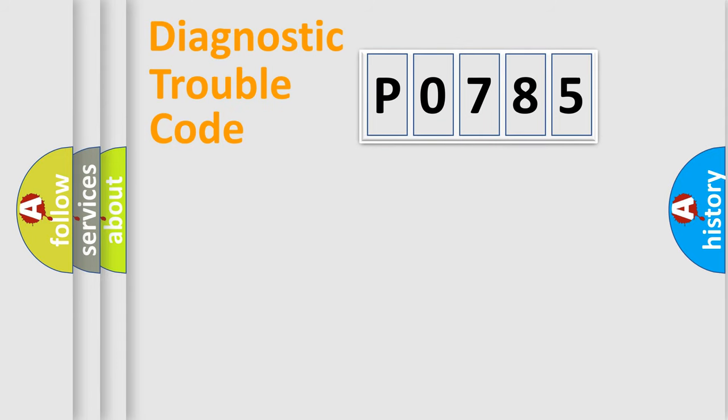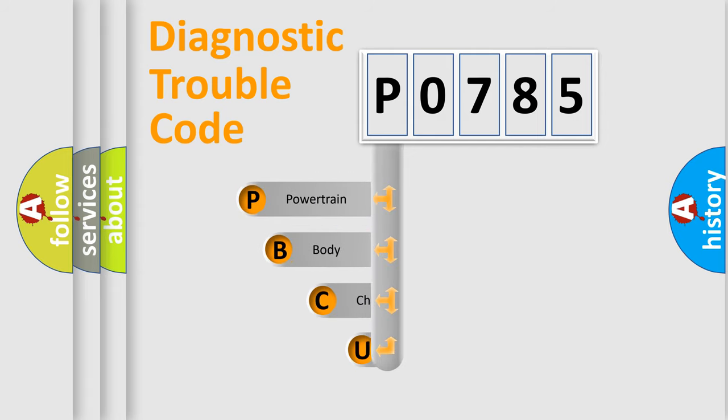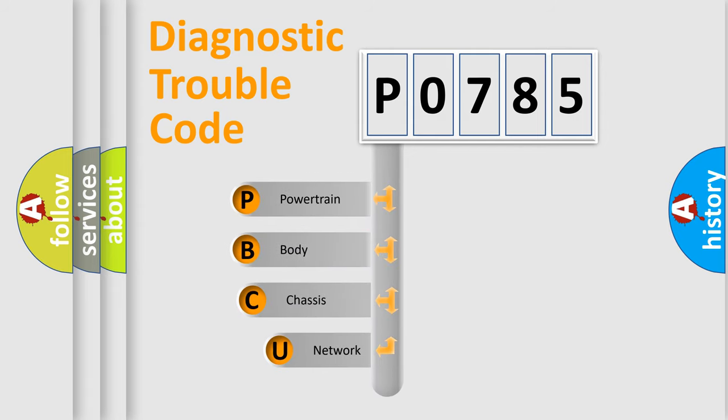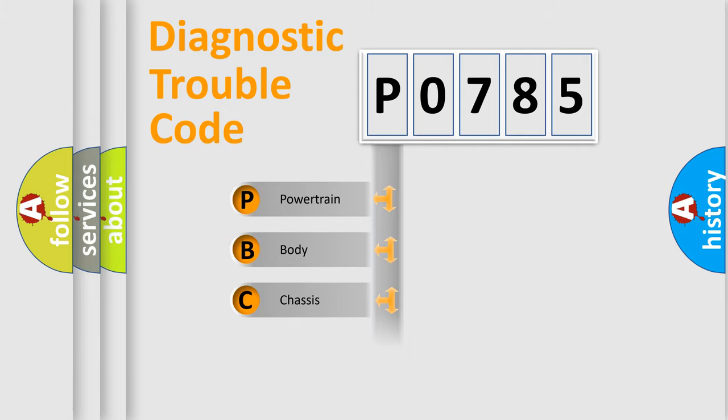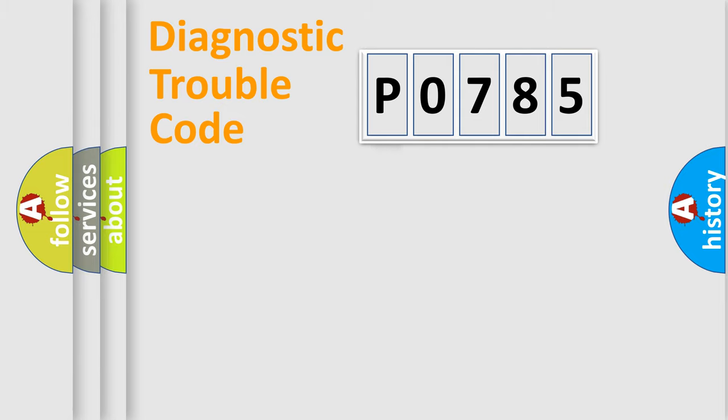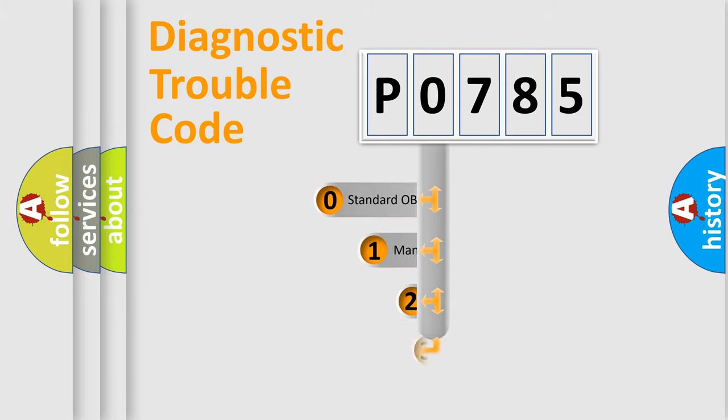First, let's look at the history of diagnostic fault code composition according to the OBD2 protocol, which is unified for all automakers since 2000. We divide the electric system of automobile into four basic units: Powertrain, body, chassis, network. This distribution is defined in the first character code.